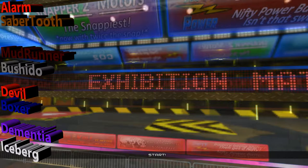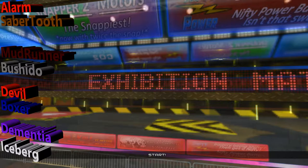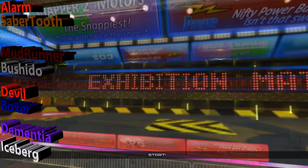In our first round, we've got Team Red Alert's Alarm versus Sabretooth. In our second round, we've got Mudrunner versus Bushido. In our third round, we've got Devil versus Boxer. In our fourth round, we've got Dementia versus Iceberg, and this is only half of the preliminary rounds. Next week will be the second half of the preliminary rounds, then we go into the semi-final rounds, and then finally the final rounds. Find out this week on the Tournament of Robotic Champions, and thanks for joining.